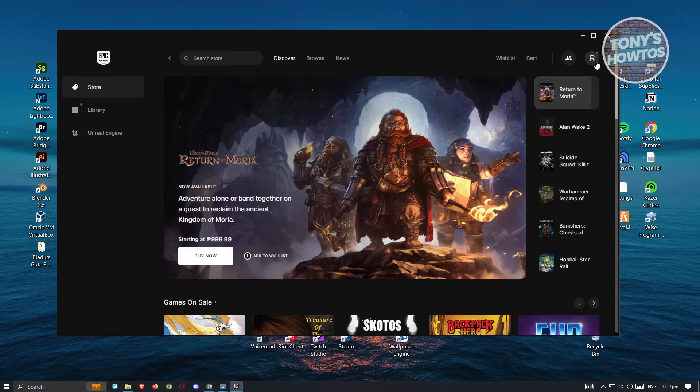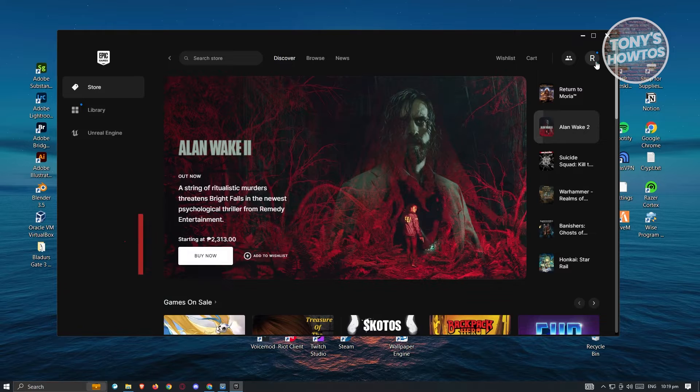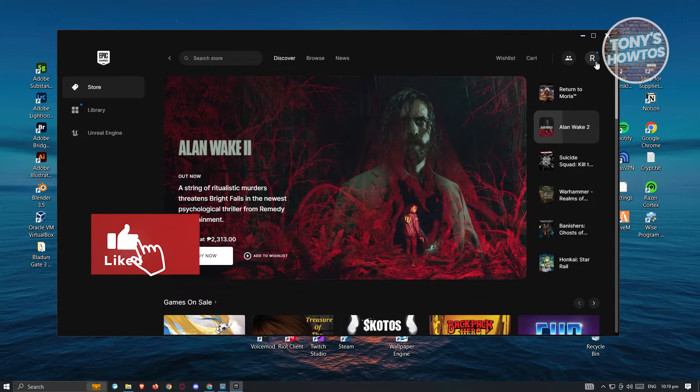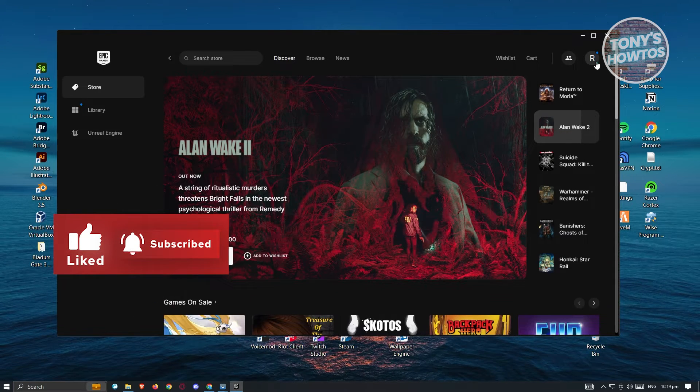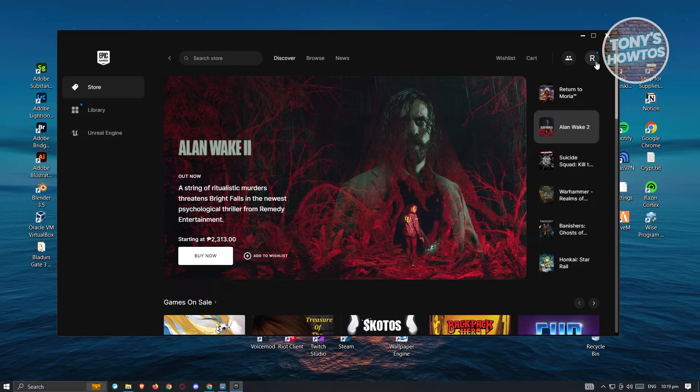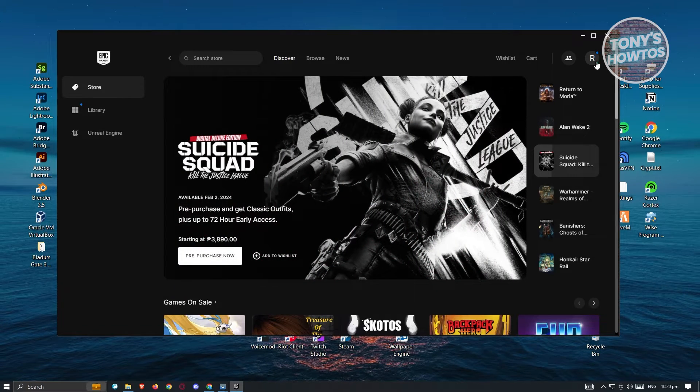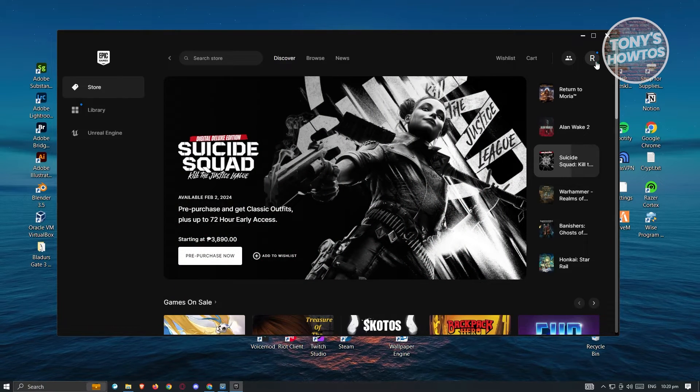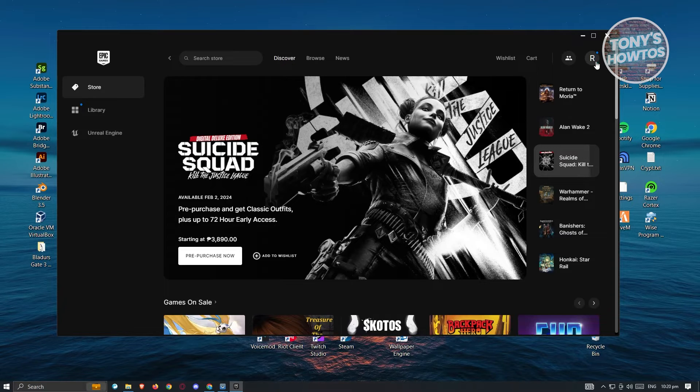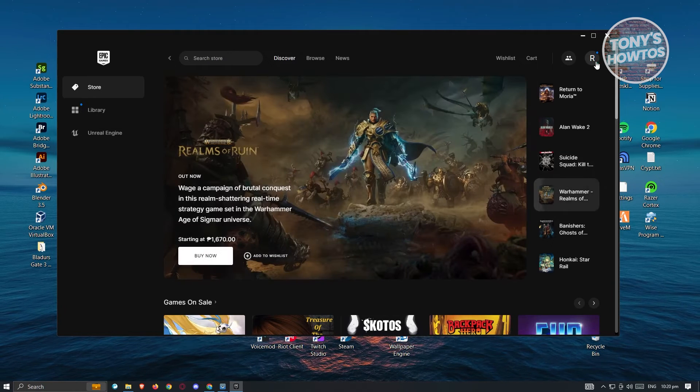But in this case, if you want to play a single-player game without using any internet and your friends will not be notified that you're currently playing, then we have a workaround for that. Now for us to use that, first thing that we need to do here...